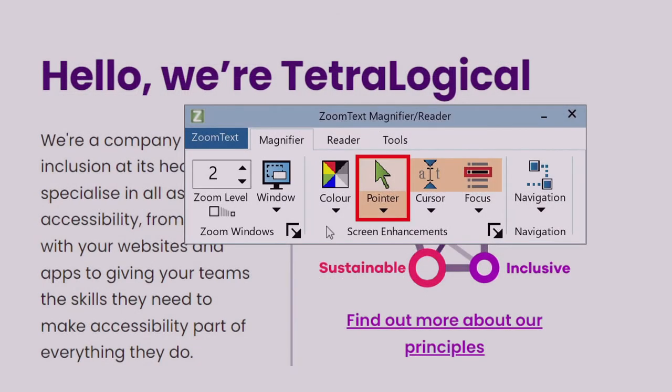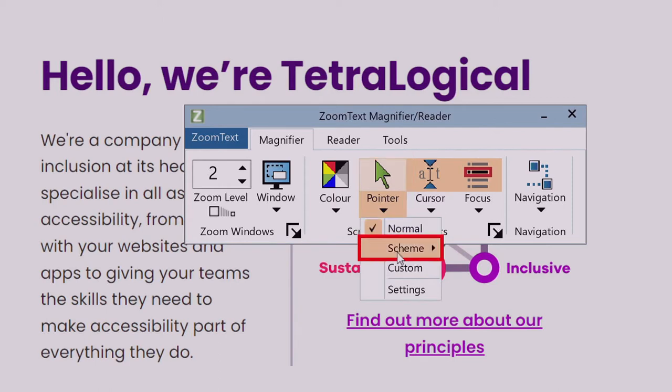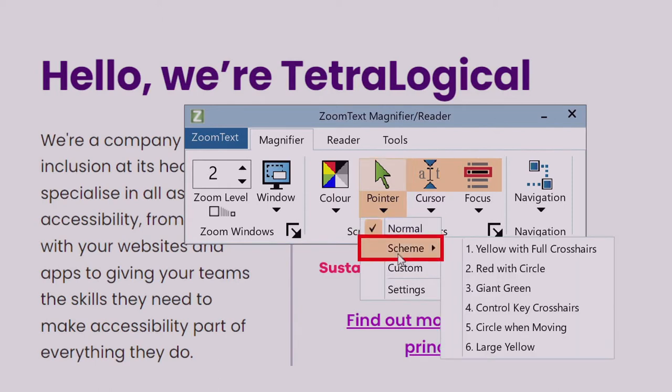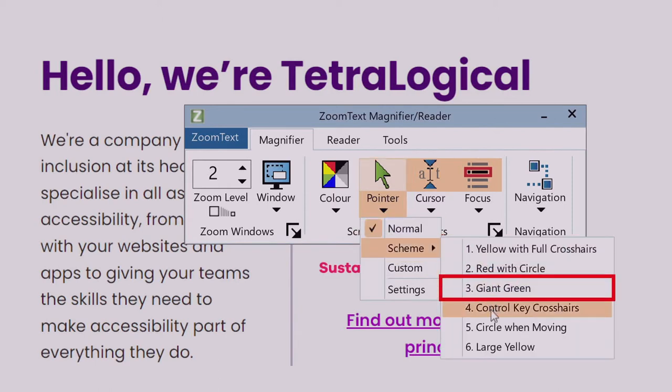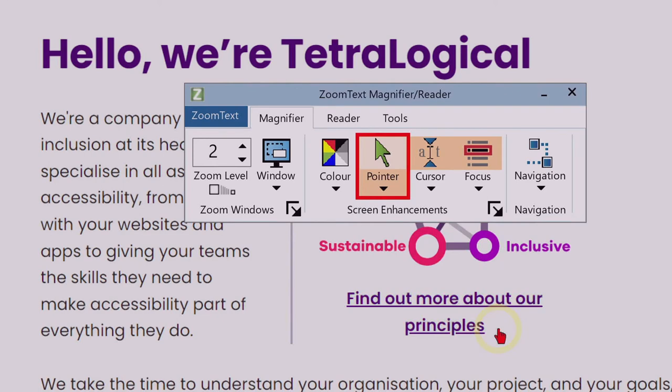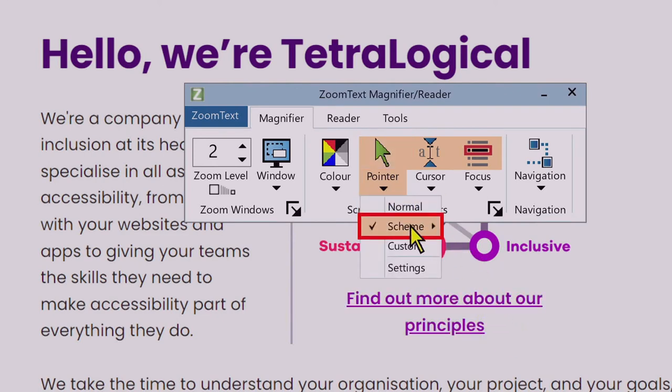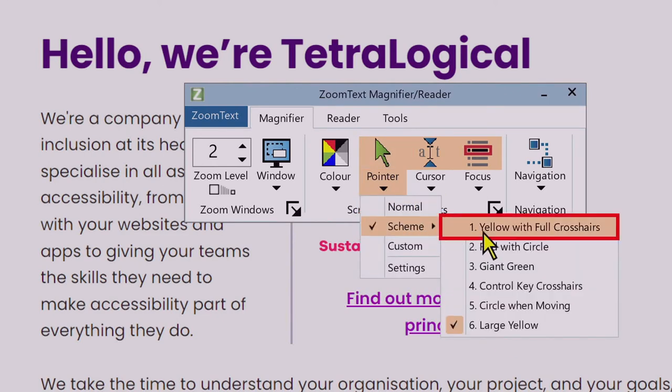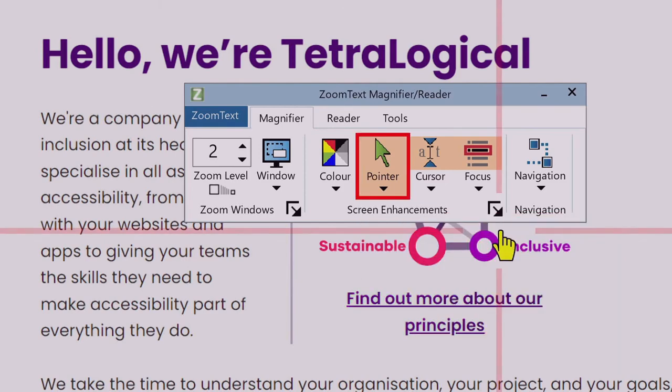Mouse and text cursors can often be modified to make them easier to locate on screen. This could be by enlarging them, circling them, or changing the color. Some people may prefer to use crosshairs rather than a mouse cursor, especially if they can be customized.